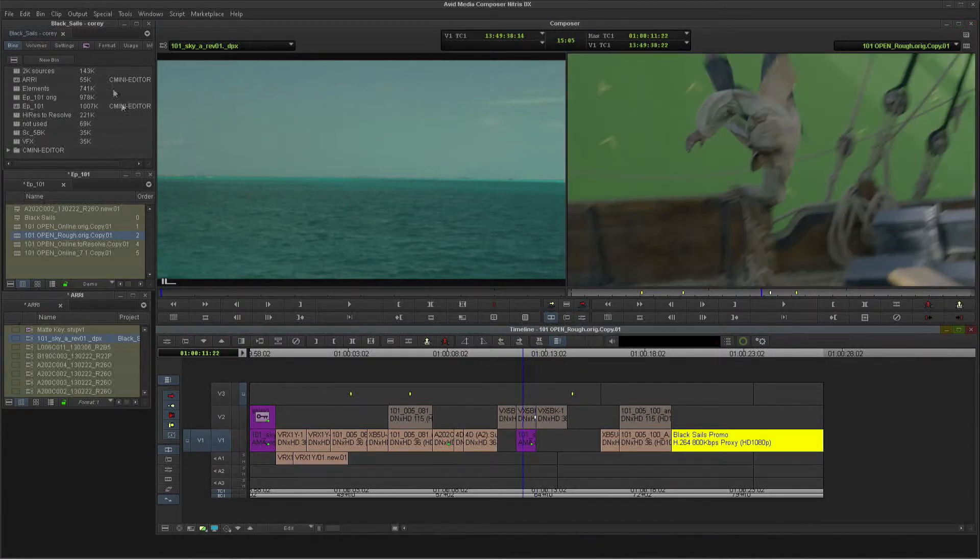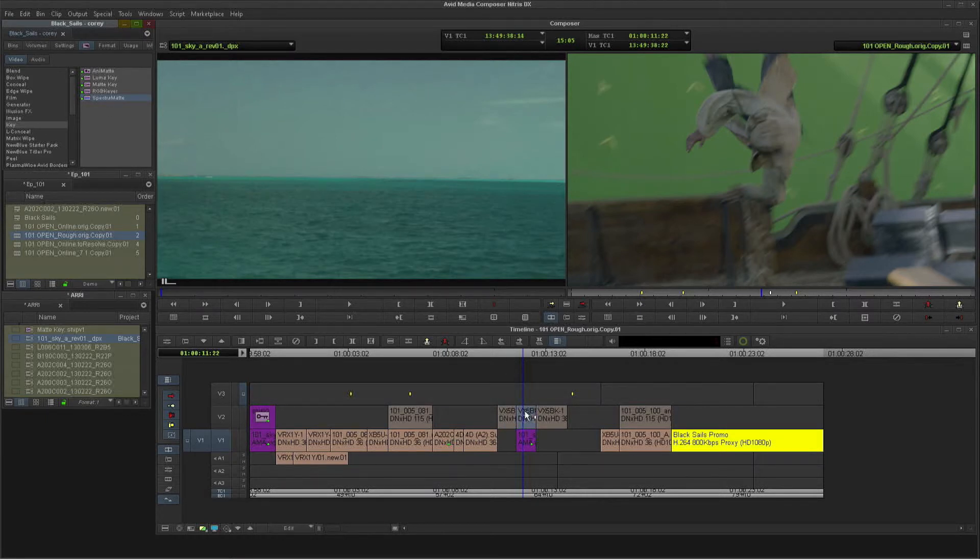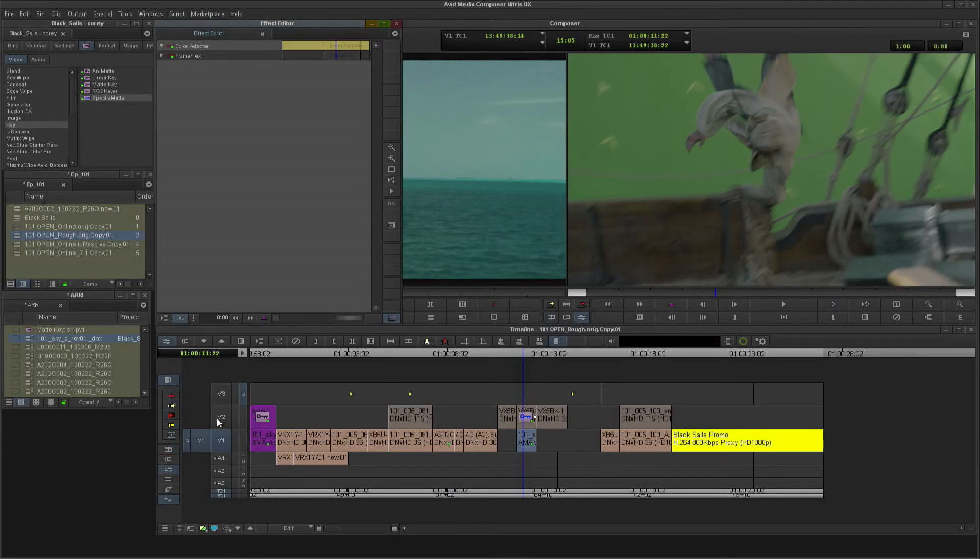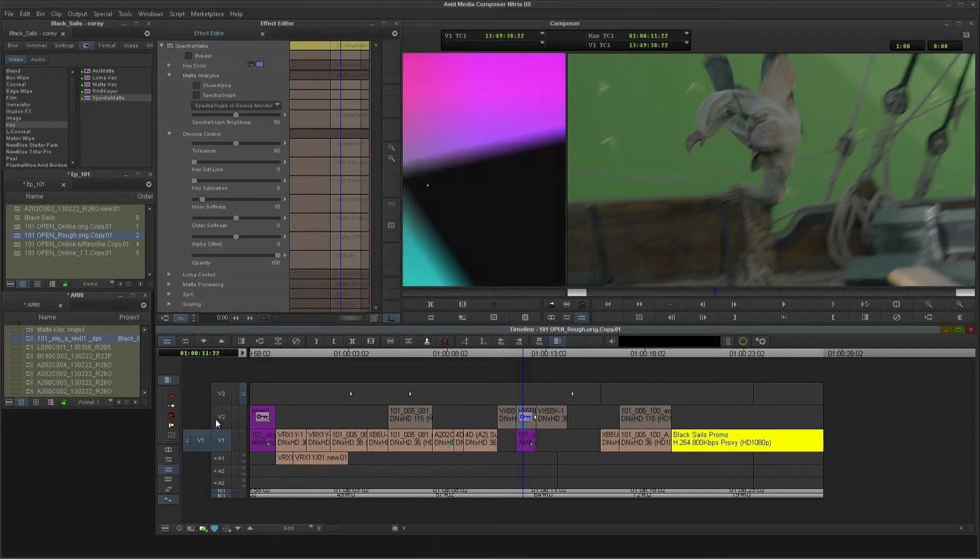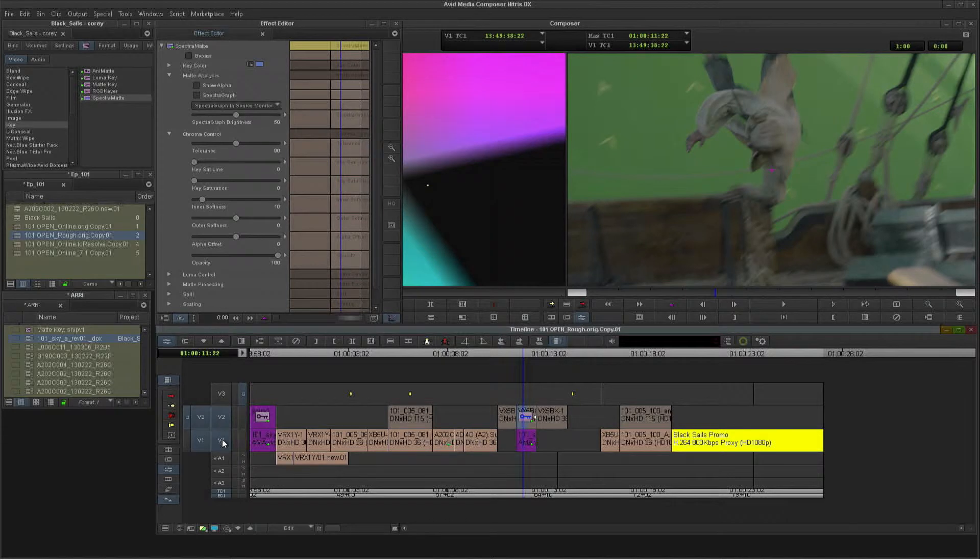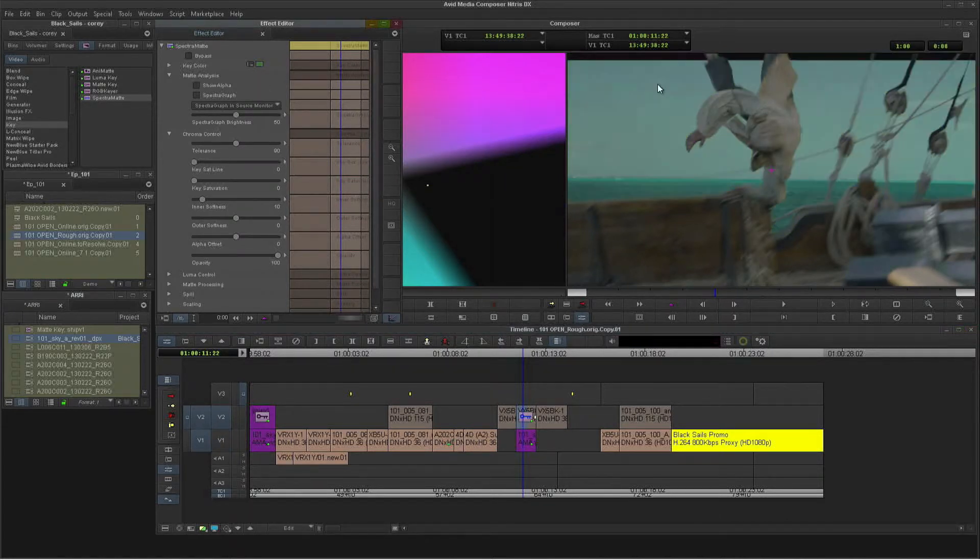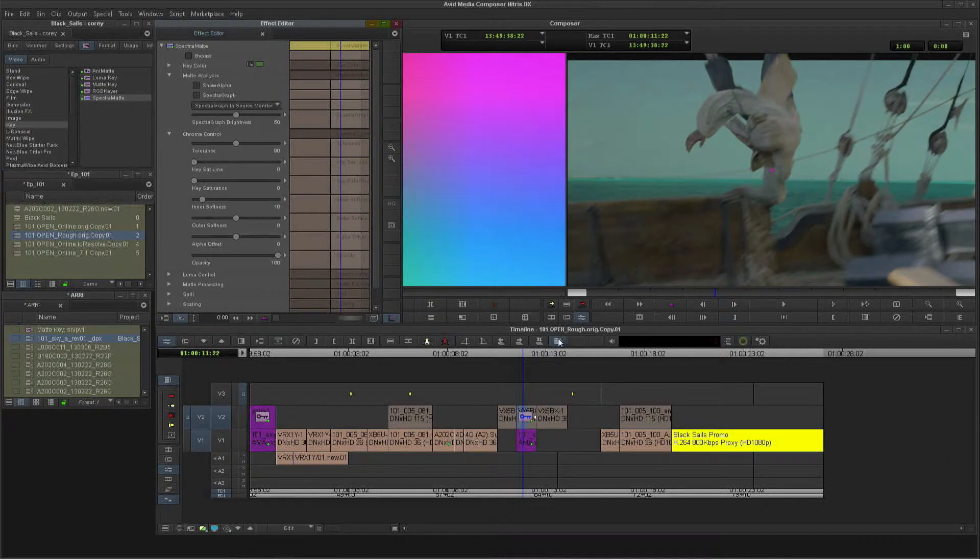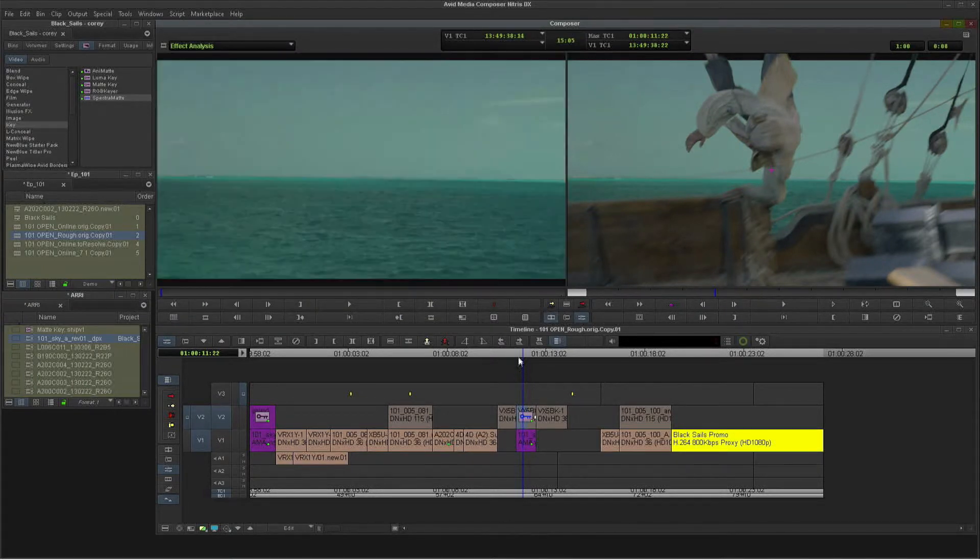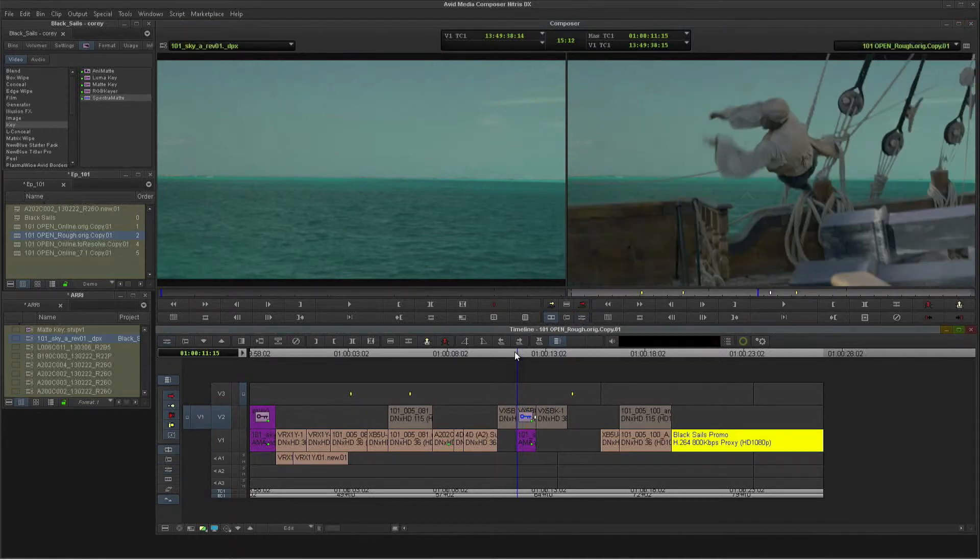And now I can drop a Spectra Matte key on top to get a rough idea of our comp. Quickly just go in and choose the proper color. And we'll key out that green.